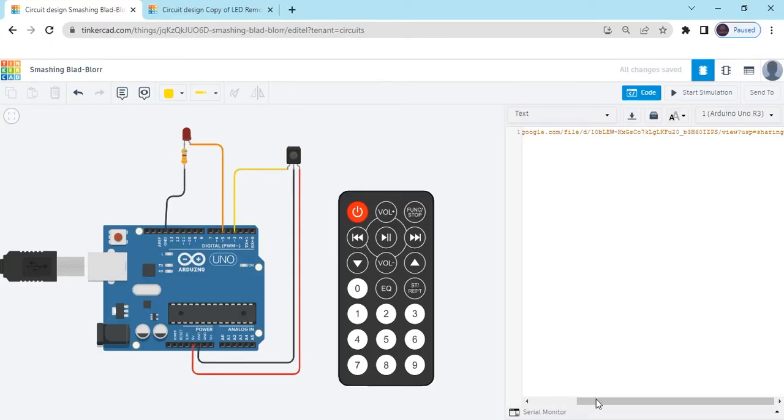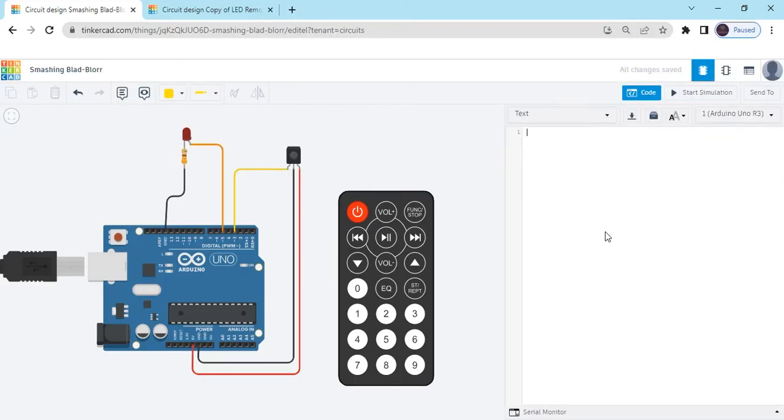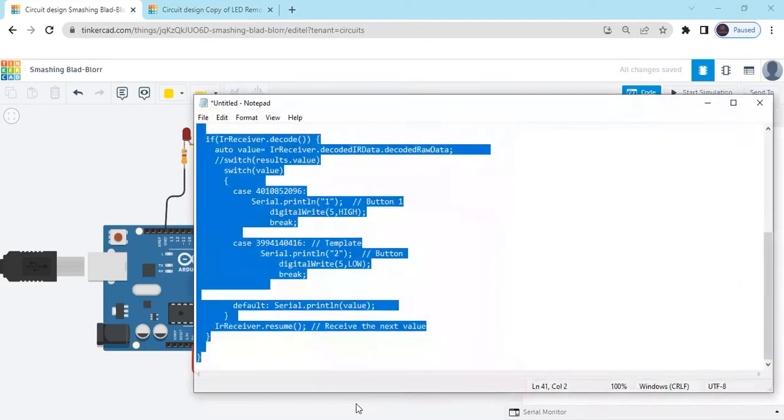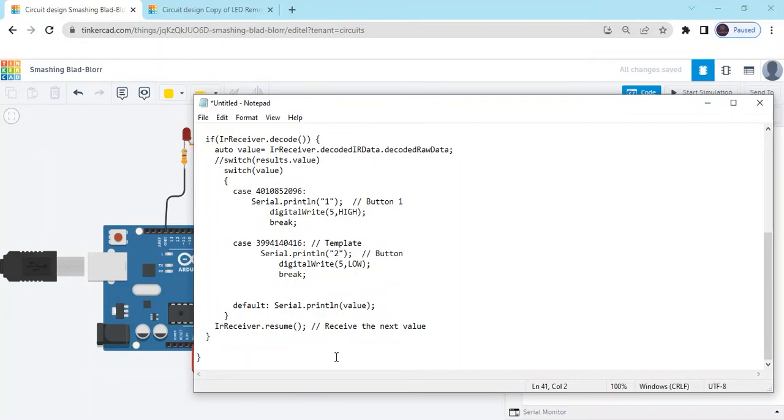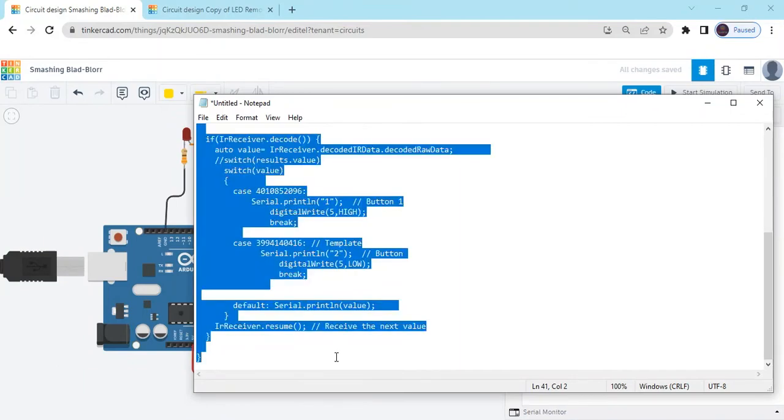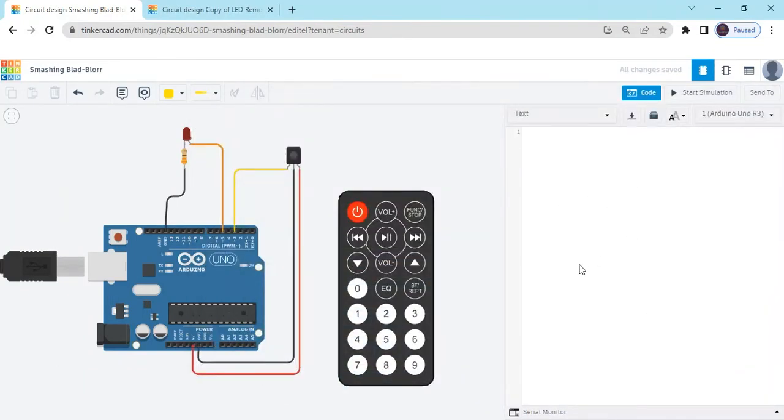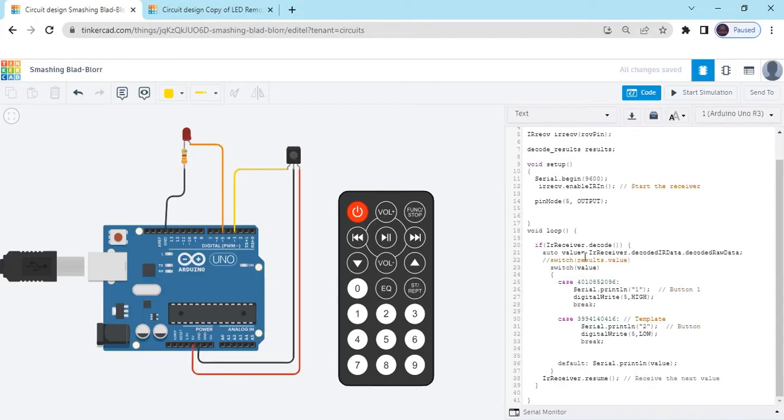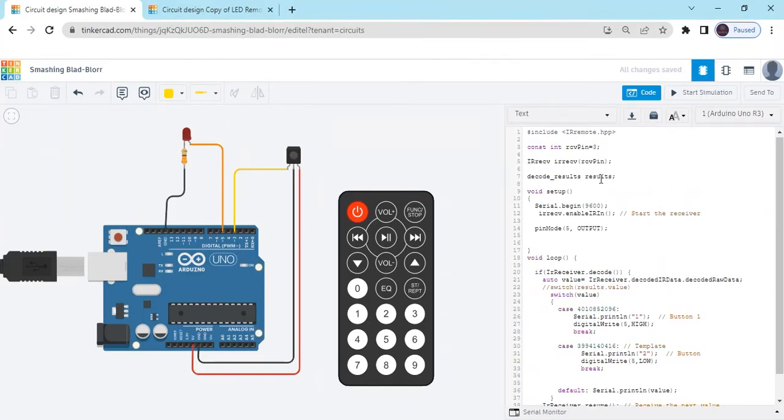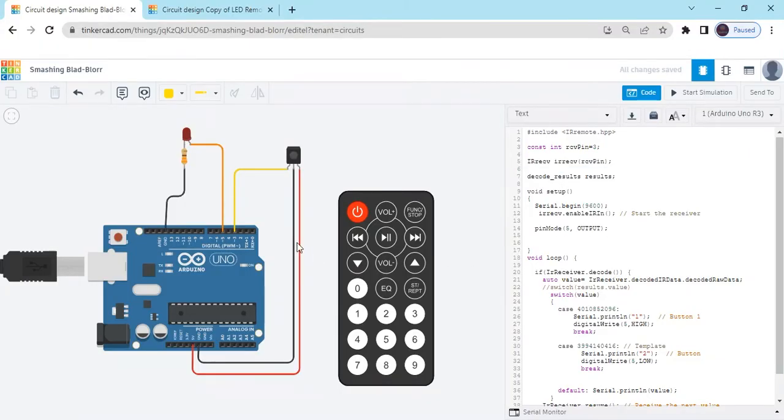Now delete this. Again we copy the code. This is the code. I have copied and paste in the TinkerCAD. Here, you have seen 3-pin connect to the TSOP sensor and 5-pin connect to the LED.